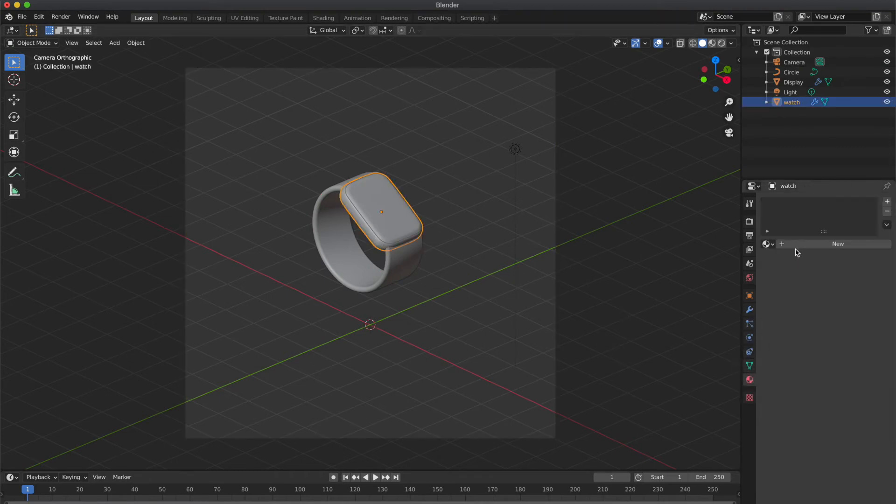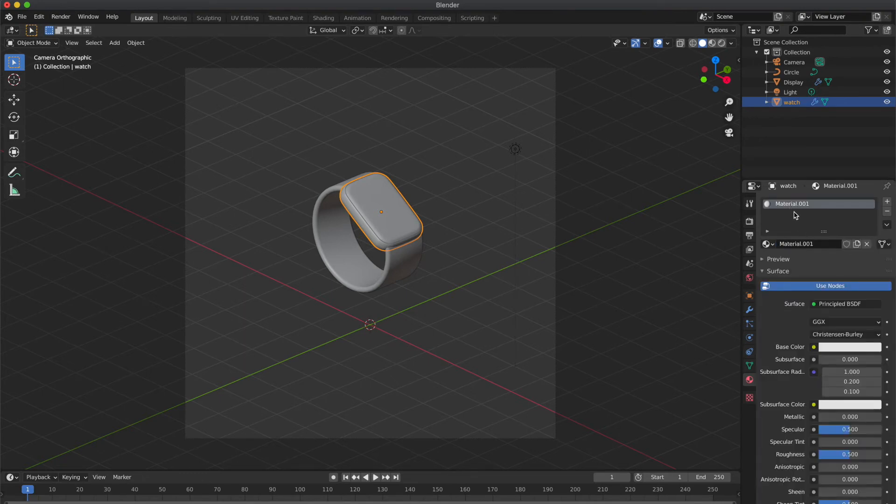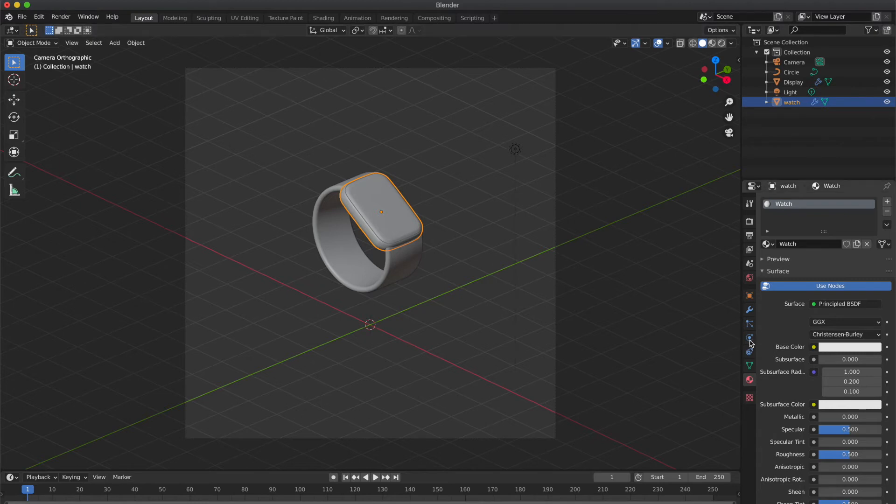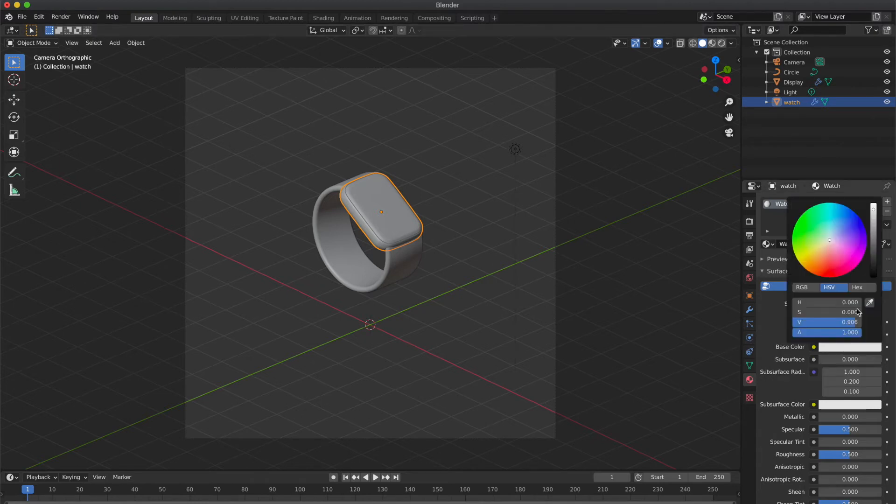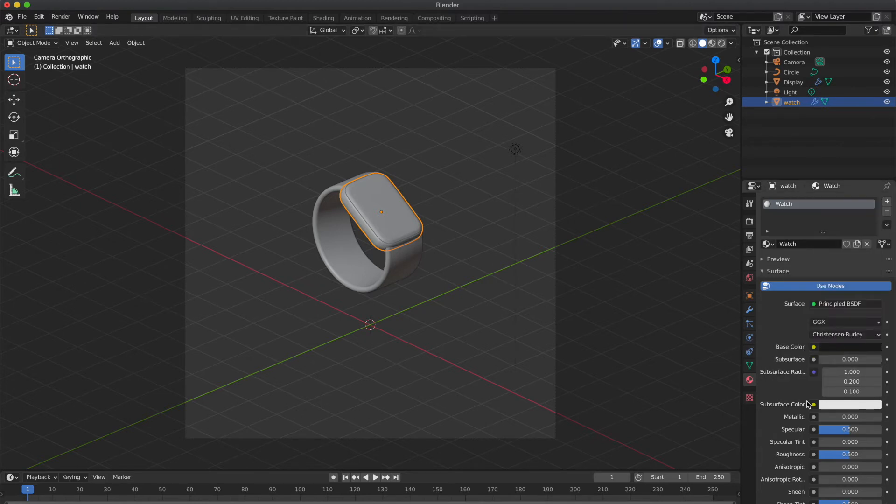Now let's apply materials. Select the cube and select new material. Rename it to Watch and select the base color. So I'm gonna select black, like matte black. So in order to get matte look, increase the roughness to 0.7 or 0.8.